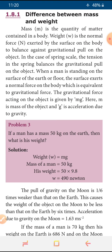We will see that difference in a tabulation format. For mass, we use the letter m. To find the weight, we use the formula m into g — mass multiplied by gravitational force — that is called as weight. We know the gravitational field value: that is 9.8 meter per second square. So weight is the mass of the object multiplied by gravitational acceleration given by the earth. On earth it is constant 9.8.